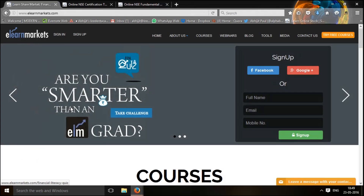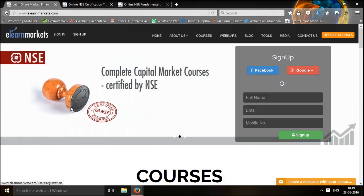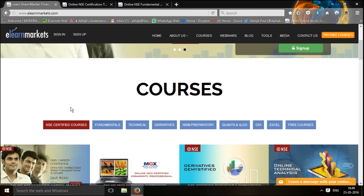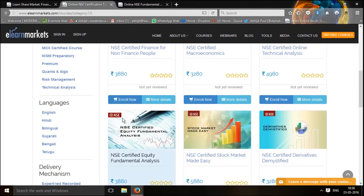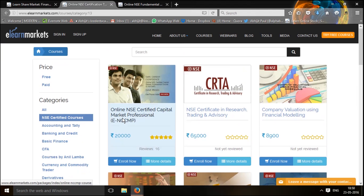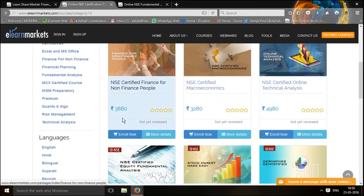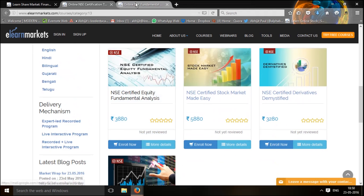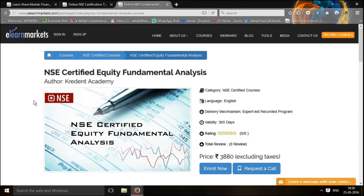Come, let me walk you through the core structure. So let's move ahead and let me show you the NSE certified fundamental analysis course under eLearnMarkets.com. This is the home page of eLearnMarkets and over here you can find NSE certified courses, which will bring you to the page where all the courses certified by National Stock Exchange are listed. In this page, a little below, you will find the NSE certified equity fundamental analysis course, which will take you to the course page, which looks like this.